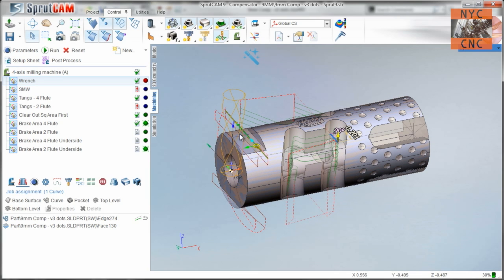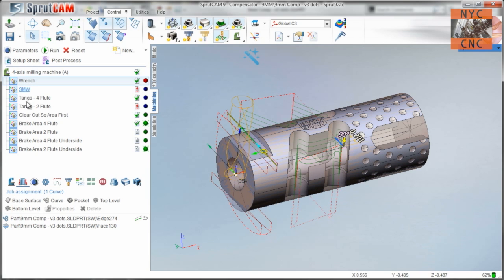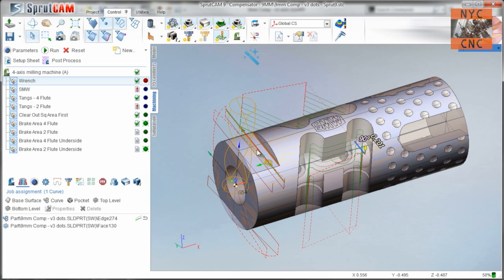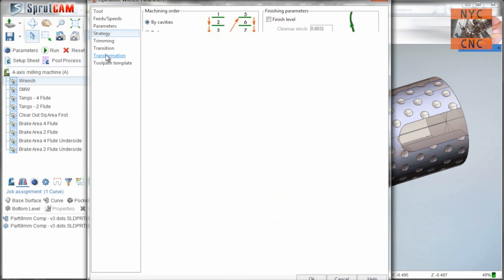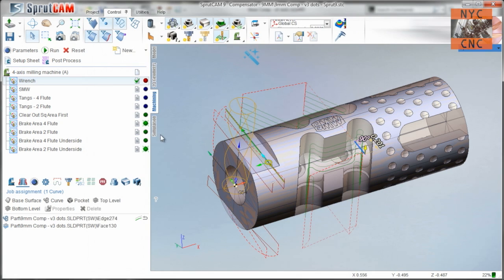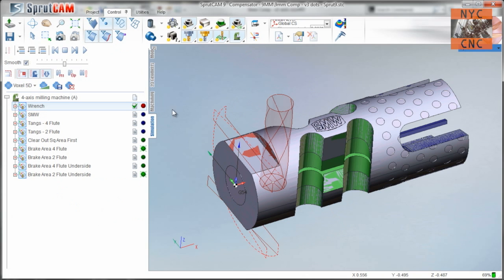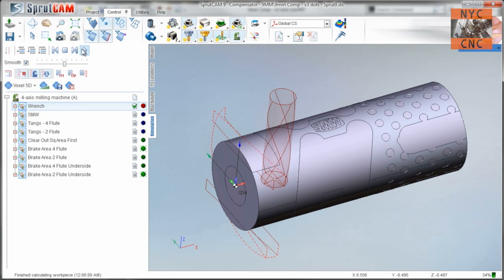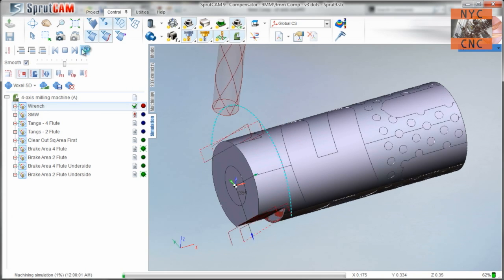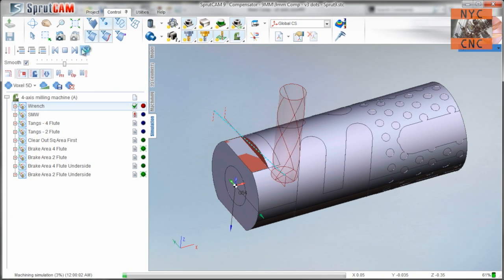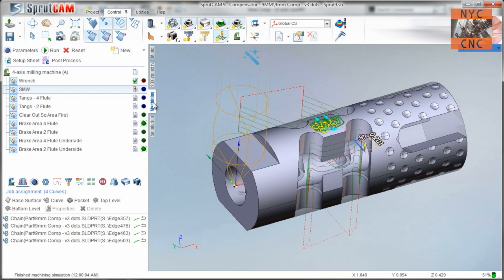First thing we're going to do is mill this wrench flat. So pretty simple 2D contouring operation. All we do is select transformation, copying on the A-axis 180 degrees. And what that does is it'll machine the one side, flip it around, machine the other. Boom.